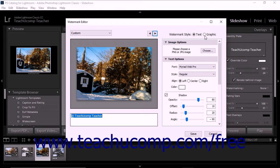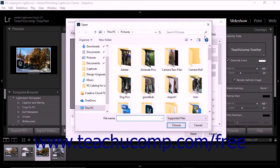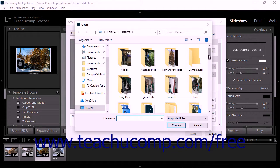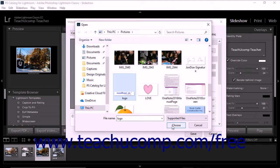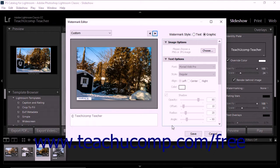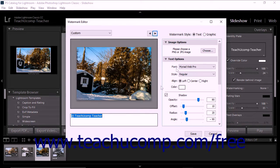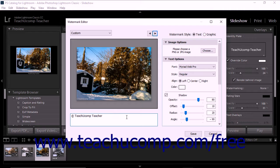If you select the graphic option button, then use the open dialog box that appears to find and select the graphic to use. Then click the Choose button in the open dialog box to add the graphic and return to the Watermark Editor dialog box. If you select the Text Watermark option button, then click into the large white text field in the lower left corner of the Watermark Editor dialog box and type the text you want the text watermark to show.